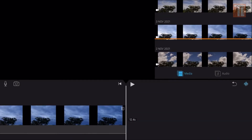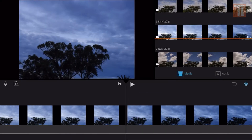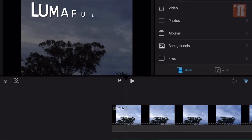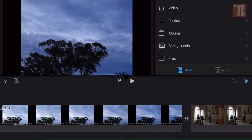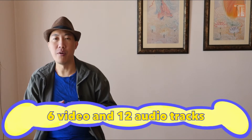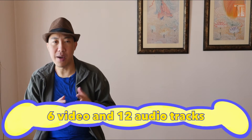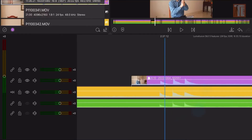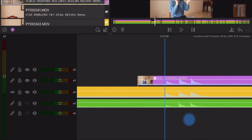First up, one track versus multiple tracks. With iMovie, it is a one track, but you can overlay some kind of b-roll on top of it. But that's where it ends. With LumoFusion, you actually have six video tracks and up to 12 audio tracks.